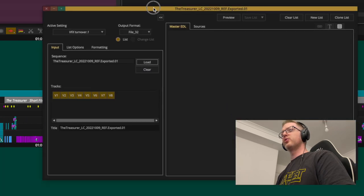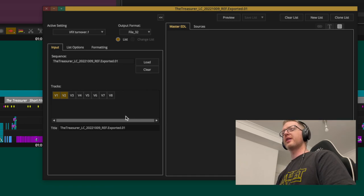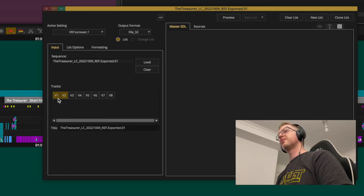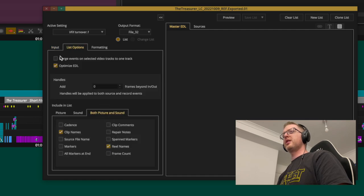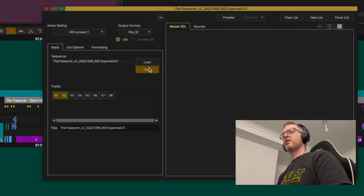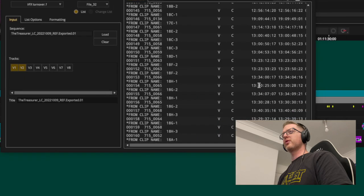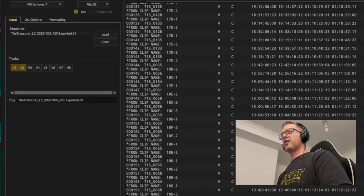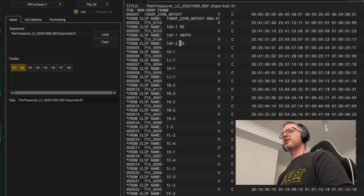V1 and V2 should have all the actual edited media — the rest is titles, effects, or something else. Once I've selected the tracks and set up the EDL, I can hit Preview up top, and it shows me what this EDL will look like.